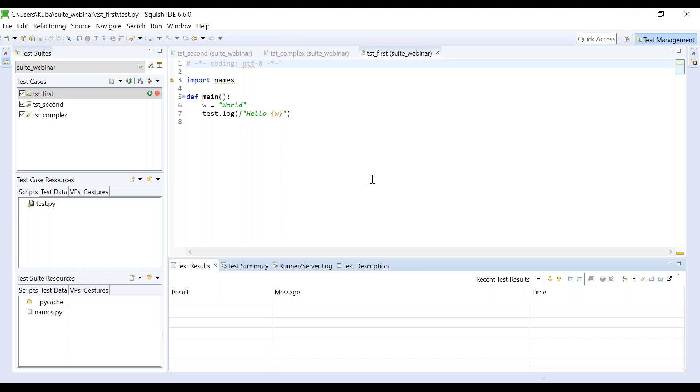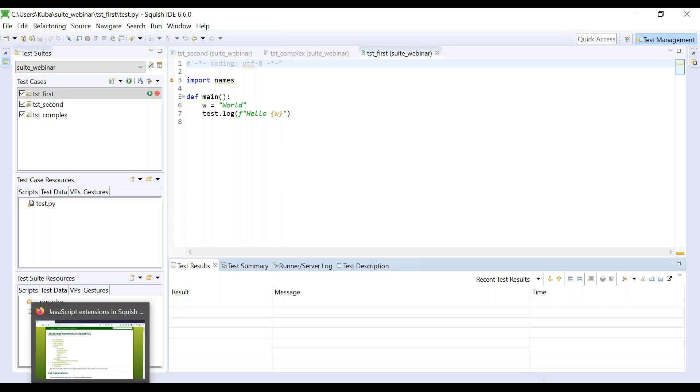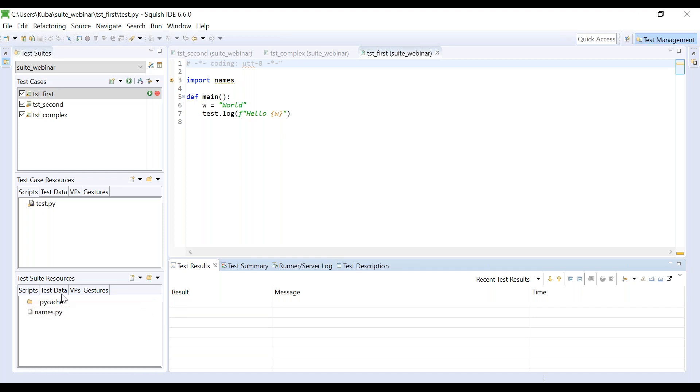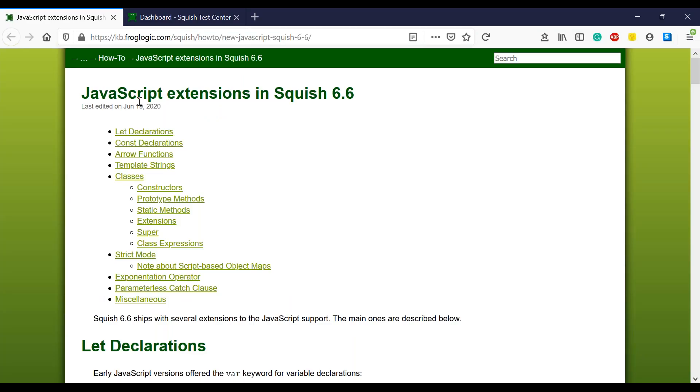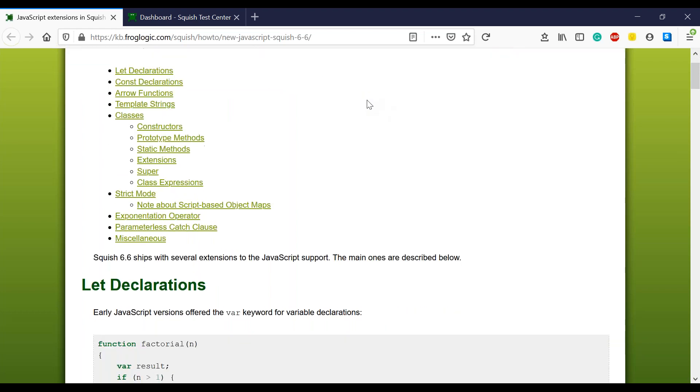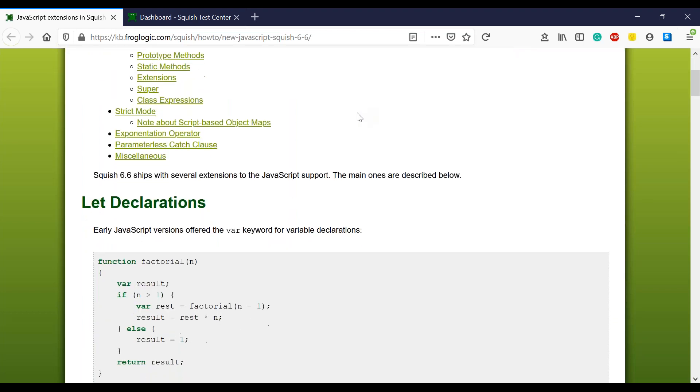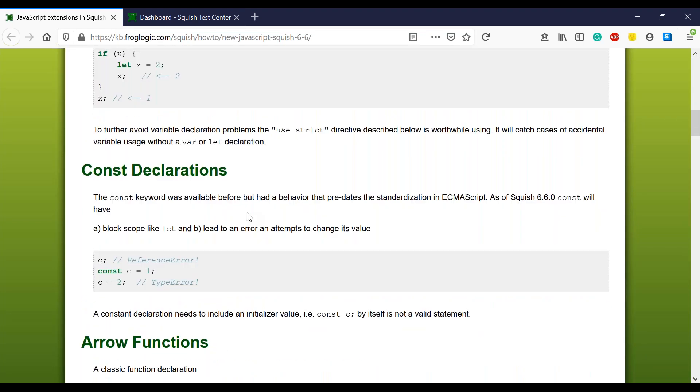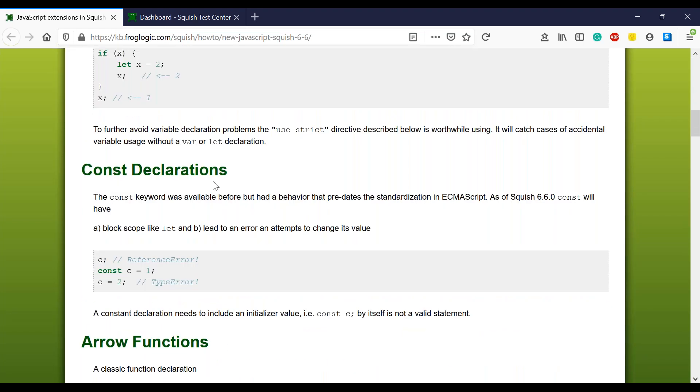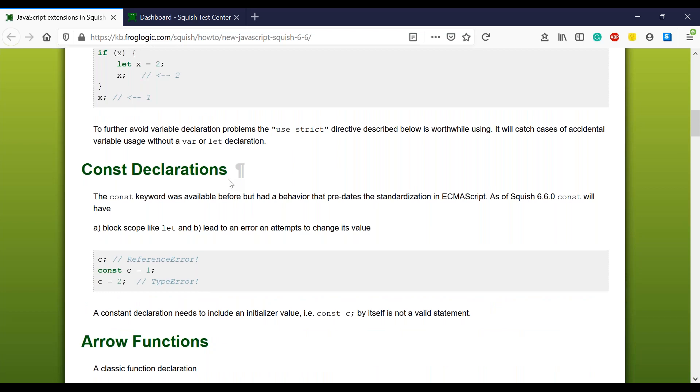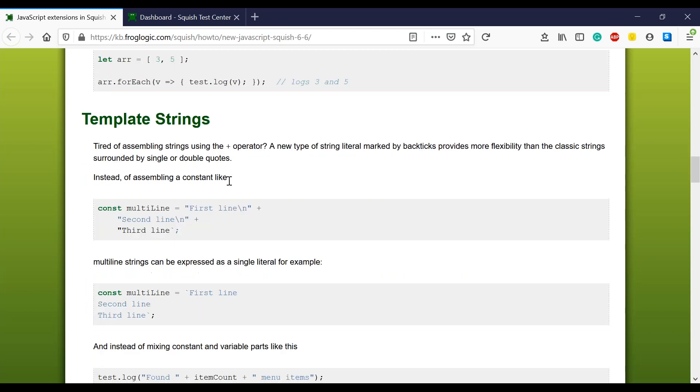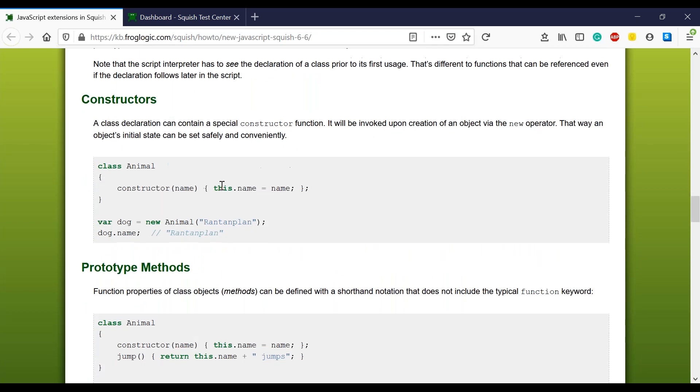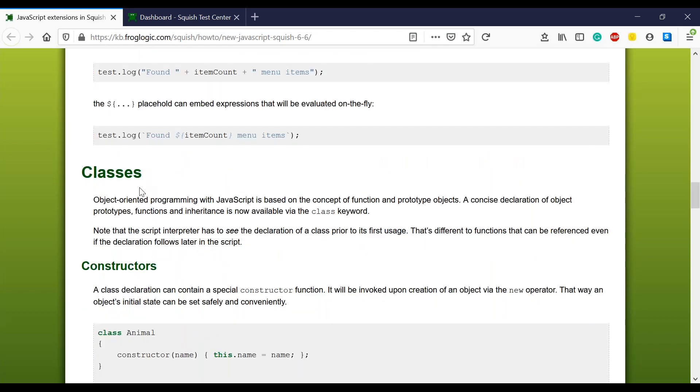But the changes to scripting languages support are not limited to Python. The new Squish version introduced many improvements for JavaScript users. And you can find all of them in our knowledge base article, JavaScript extensions in Squish 6.6. So now we support let declarations, const declarations, or classes.